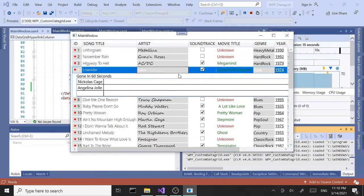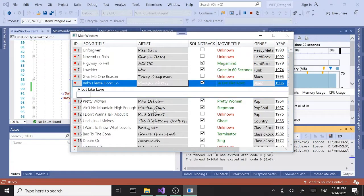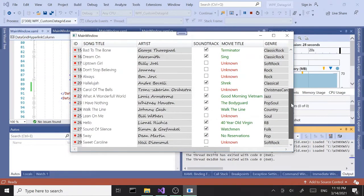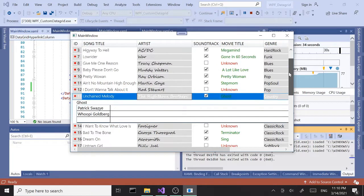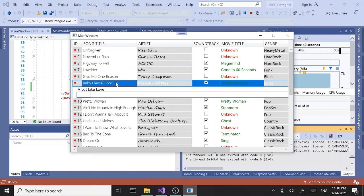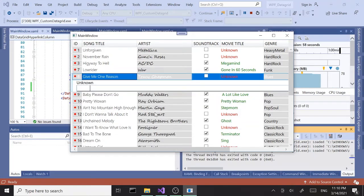That covers a lot of stuff. I think this is going to be the last part for custom data grid before we get into events and things like that. If you guys want me to cover anything else, please drop it in the comment section. Until the next time, so long.